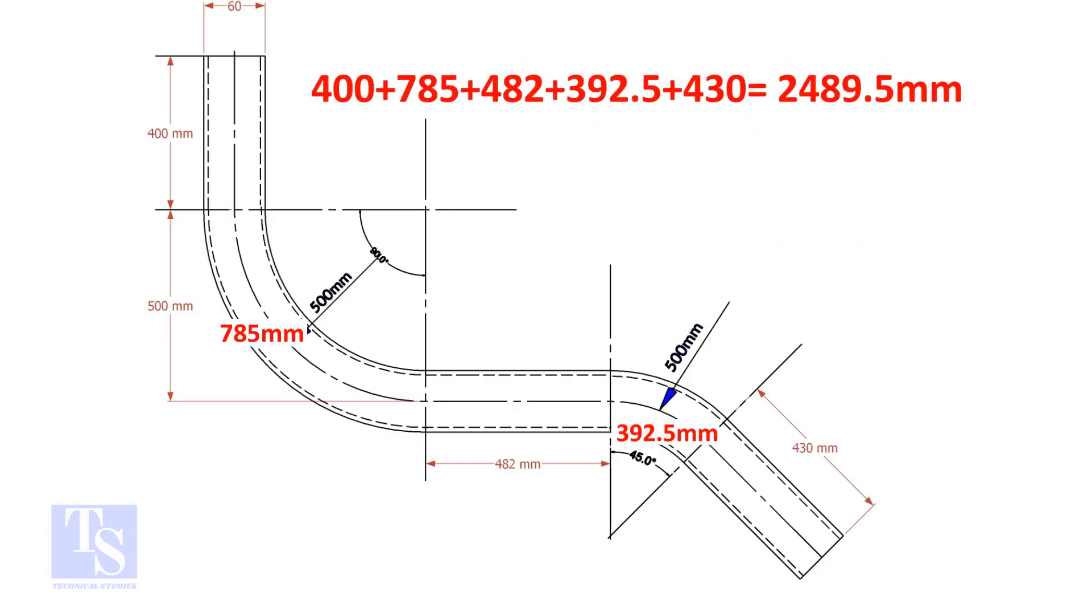Add these lengths. The total length of the pipe is 2489.5 millimeters.